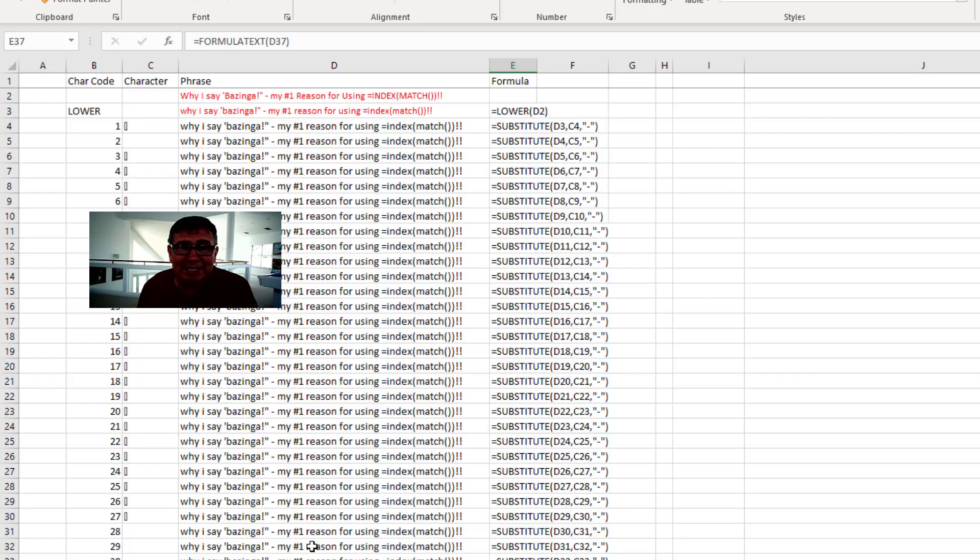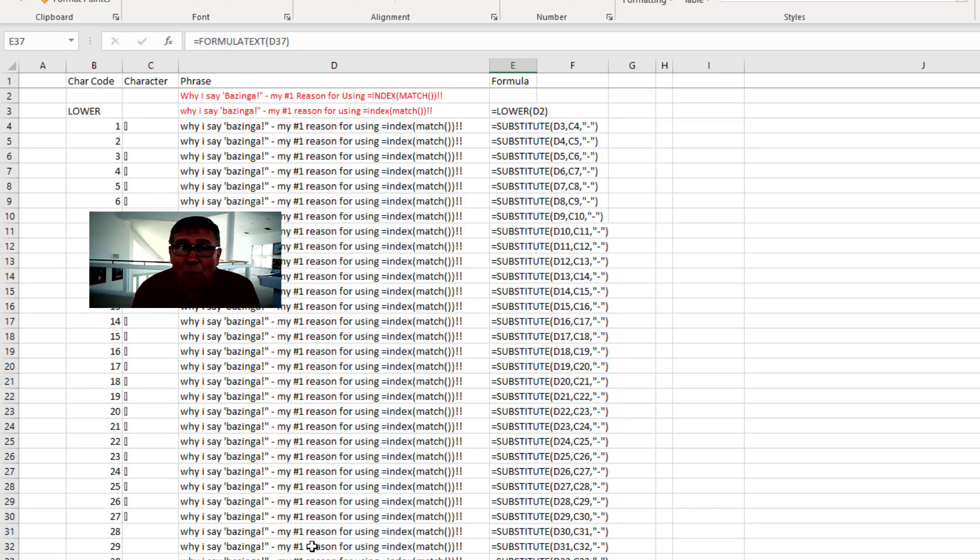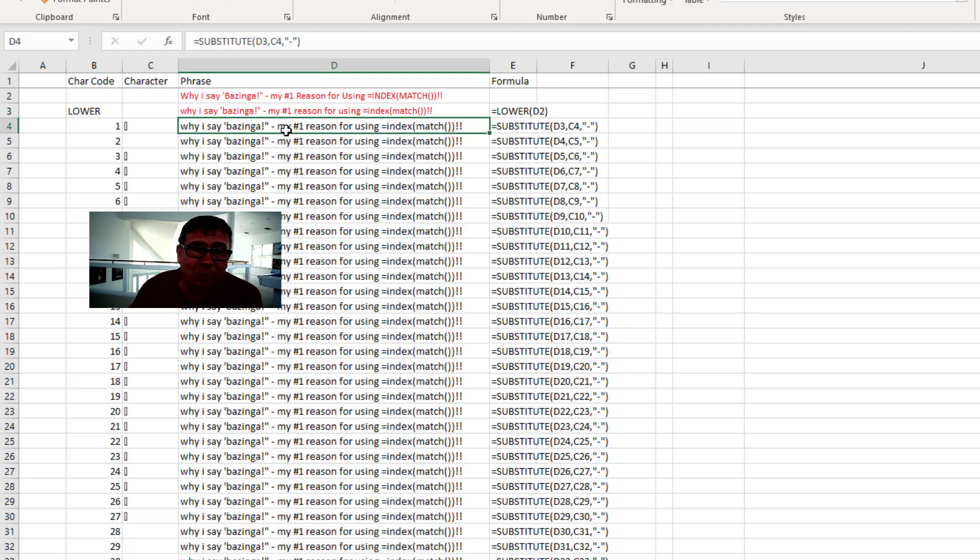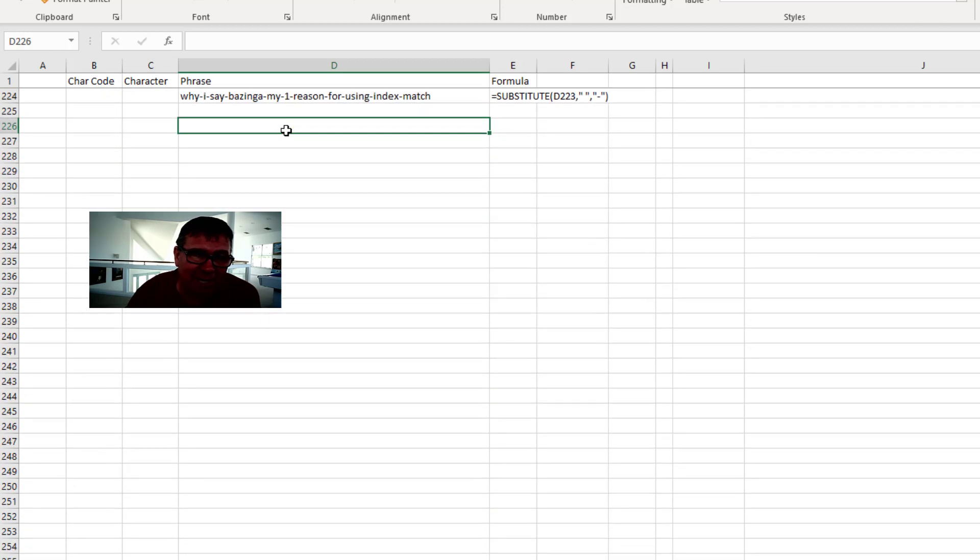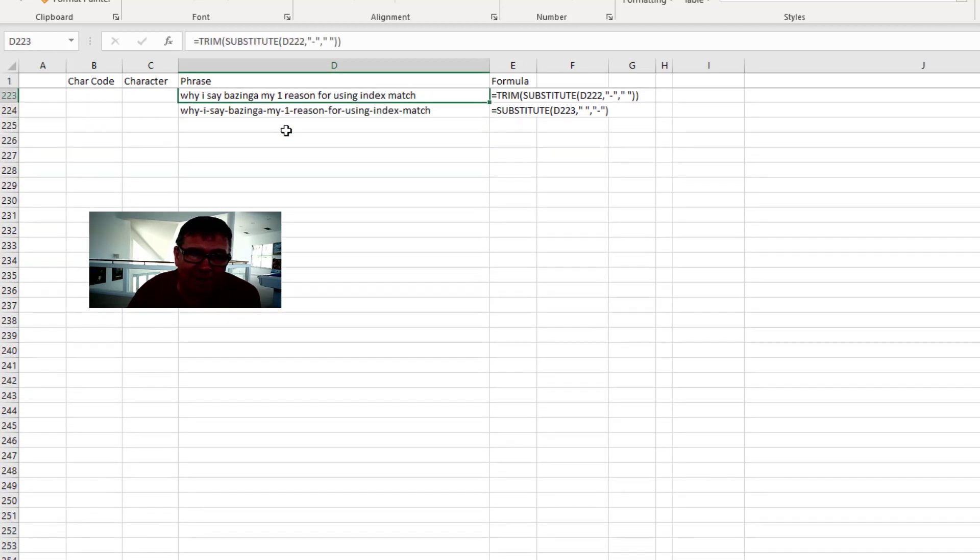The other way is to say, there's 36 characters we want to keep. Let's do substitute 219 times. Here's all the different substitutes getting rid of all the bad characters.